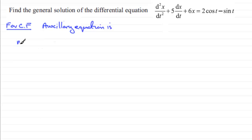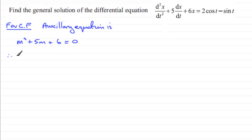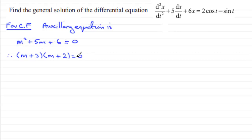The auxiliary equation is m² + 5m + 6 = 0. This quadratic factorizes: (m + 3)(m + 2) = 0, giving m = -3 or m = -2.